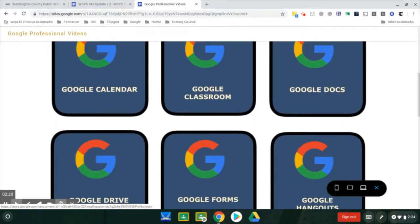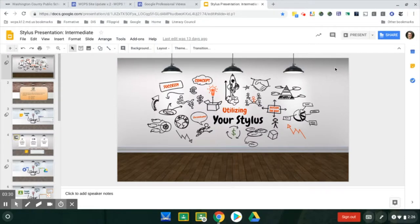They're compatible with Chromebooks and have extra layers that can be added to the applications if using a Chromebook. For many applications for Google, you can use add-ons.